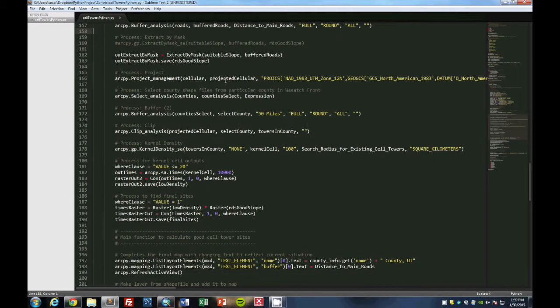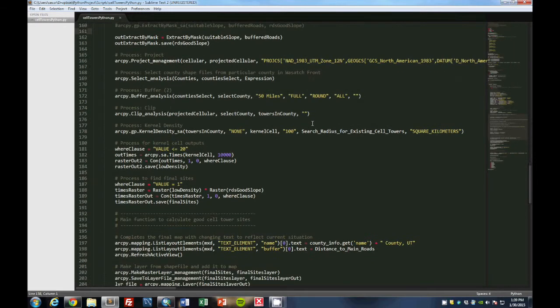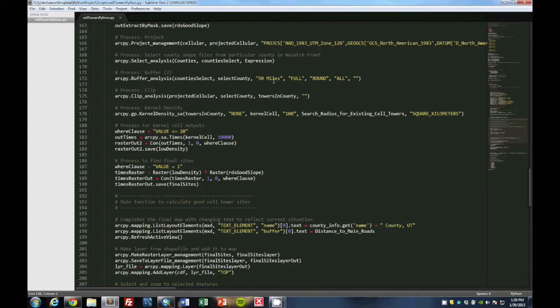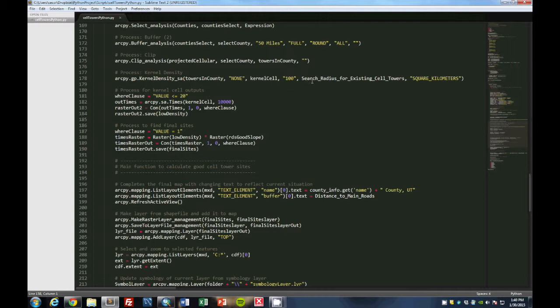Then we project the cellular towers and we select the specific county from the county shapefile, one of the inputs in ArcMap. Then we buffer those, that select county for 50 miles as a parameter and clip that to the cellular towers and area.